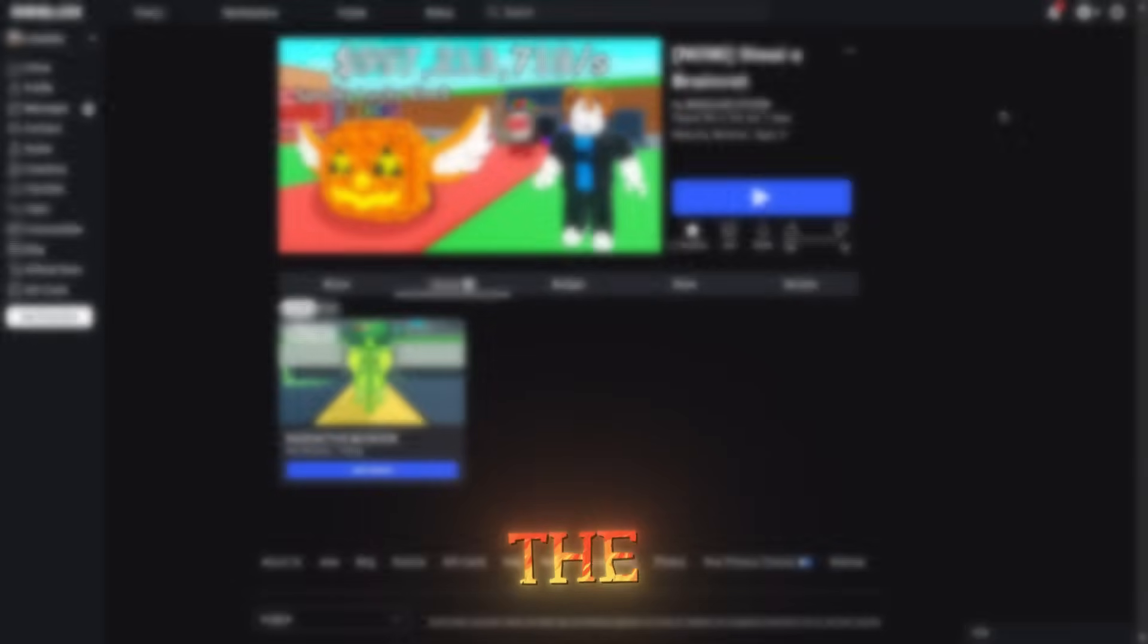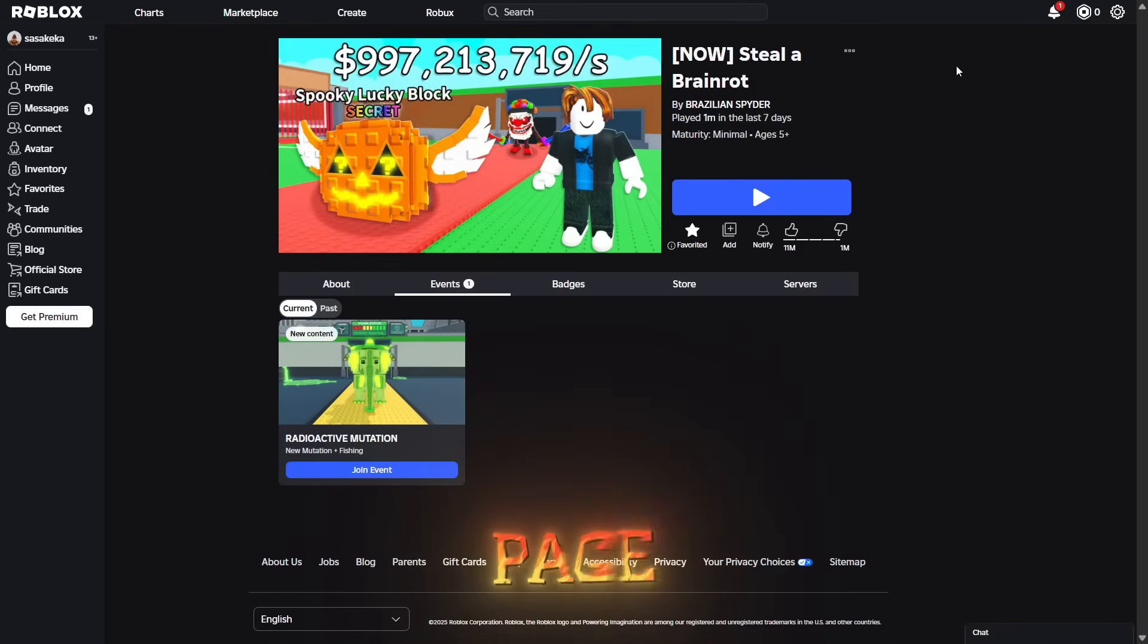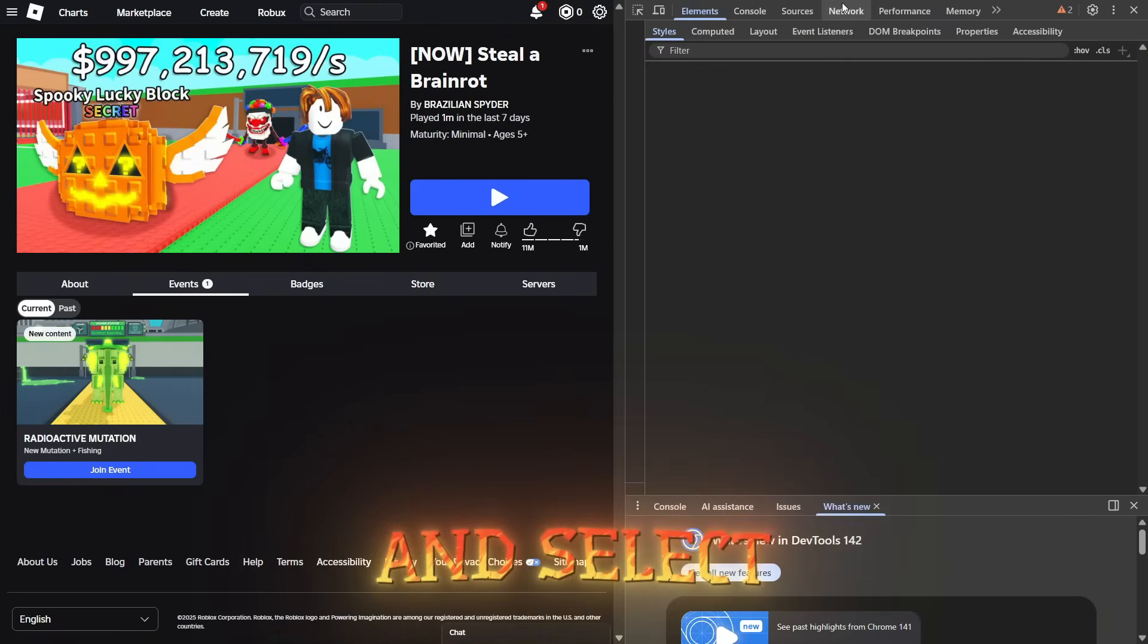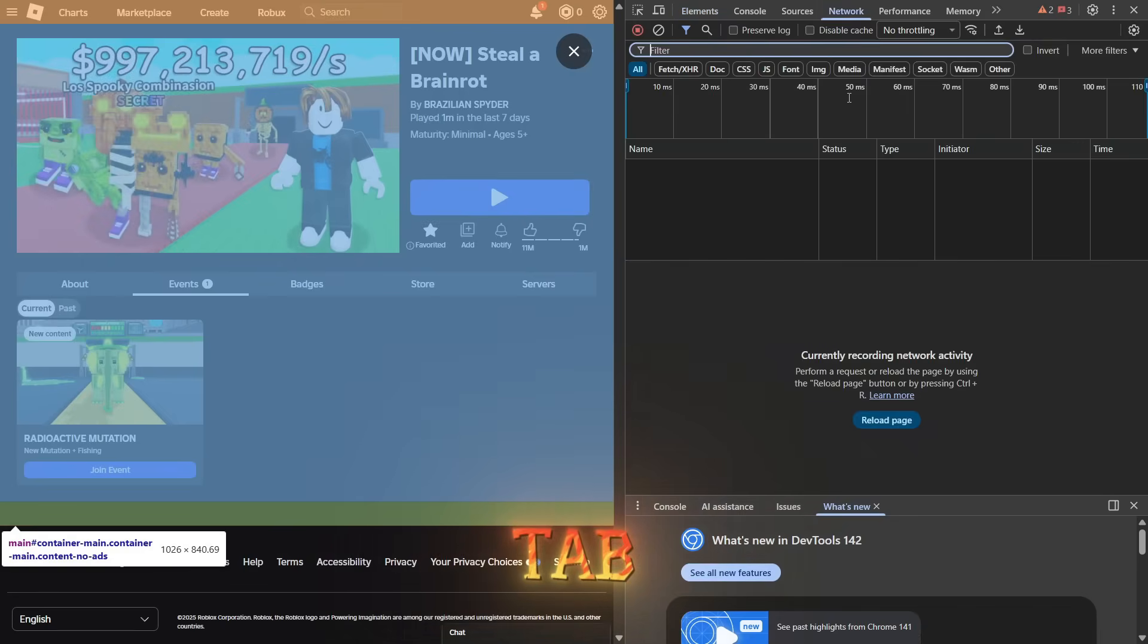Then go to the Steal a Brain Rot page, right-click, and select Inspect. Go to the Network tab.